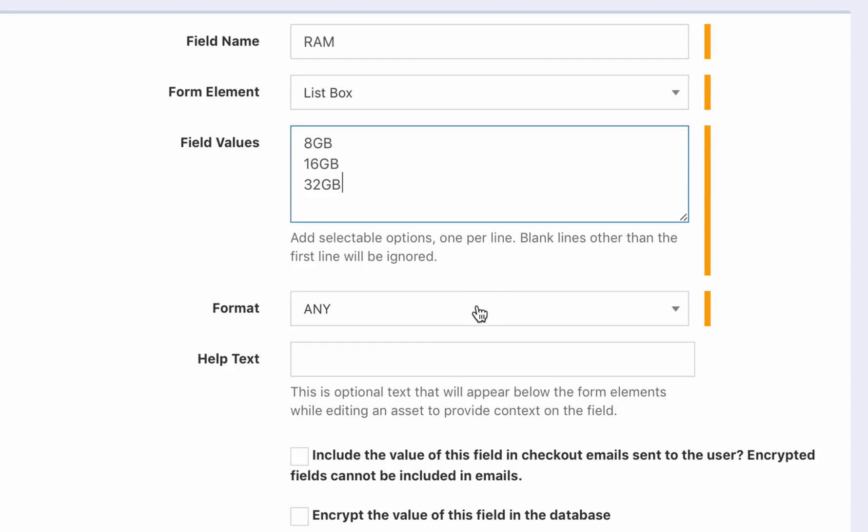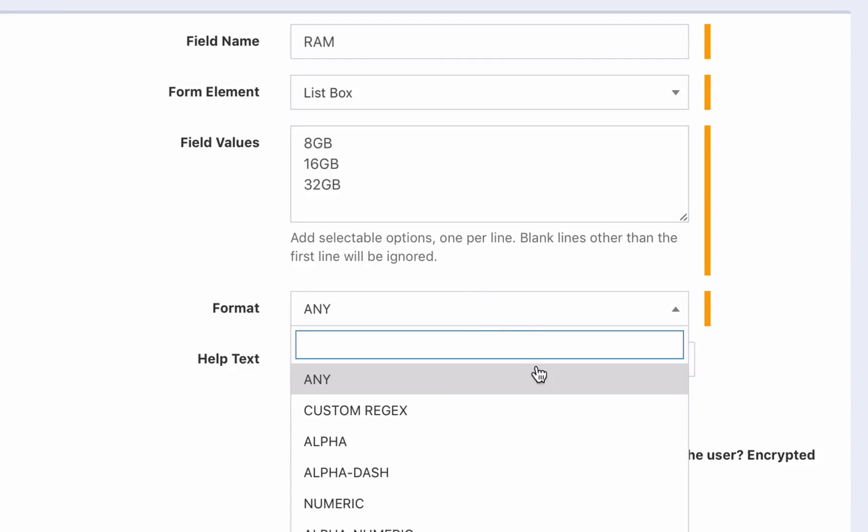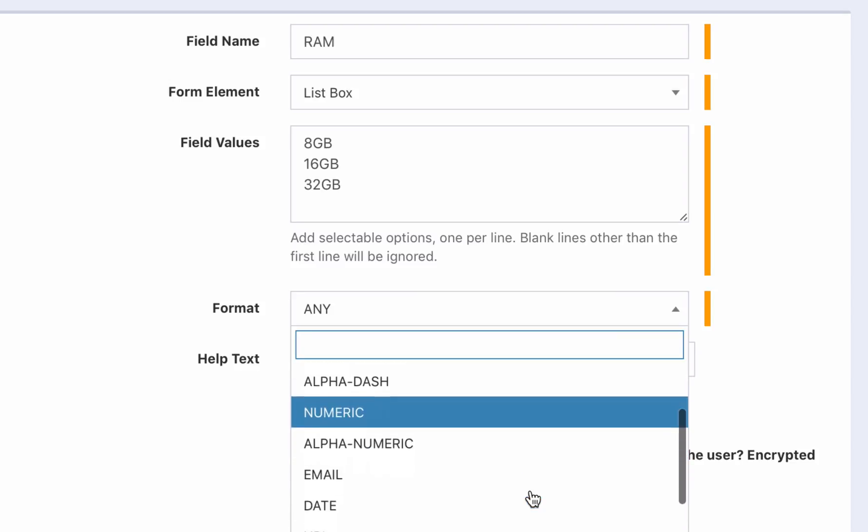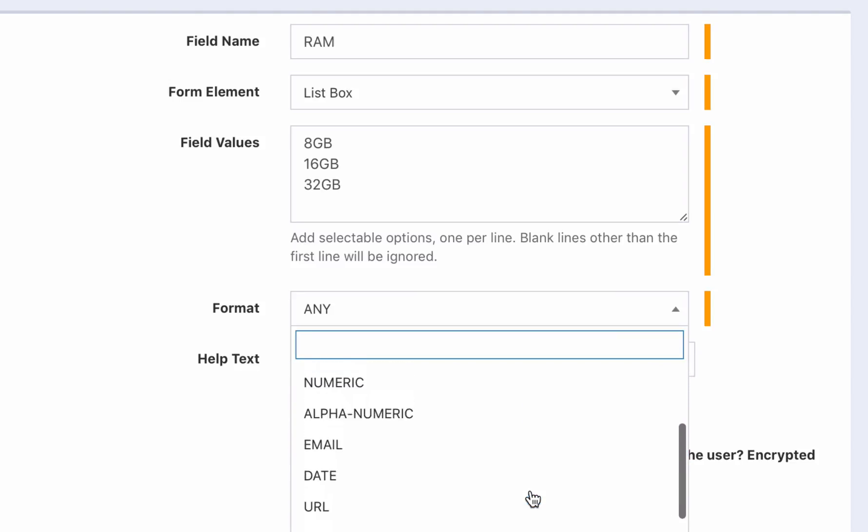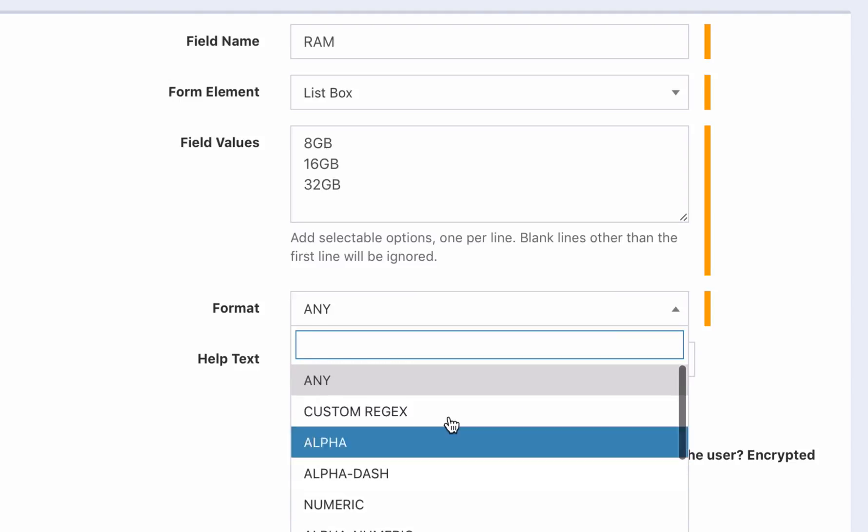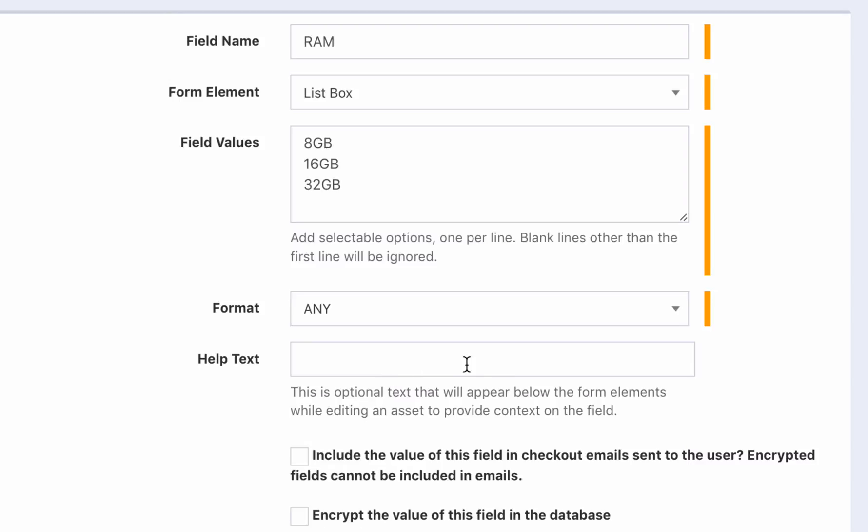We have multiple options for the types of data we want to allow for this field when assets are created or edited, including alphanumeric, email, date, and so on. But in this case, let's just use text.